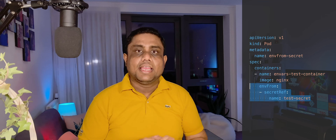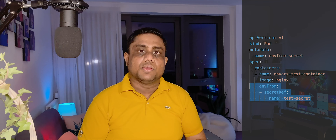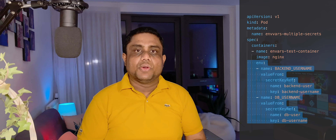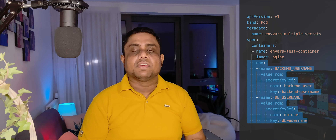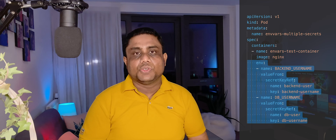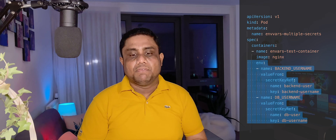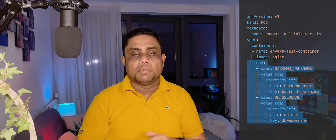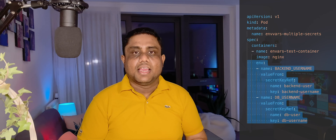Same as with config maps, there are three ways to mount secrets into containers in a pod. You can use the envFrom parameter and provide the secretRef with the secret name — in that case, all the keys inside the secret become environment variable names with their plain text values. If you want to mount a specific key of the secret with a different environment name, you can use the env section, provide your env name, and pick up the value from secretKeyRef by providing the secret name and key.